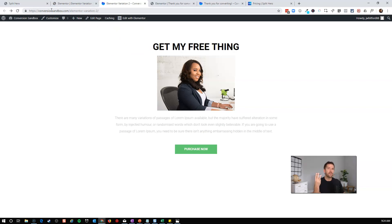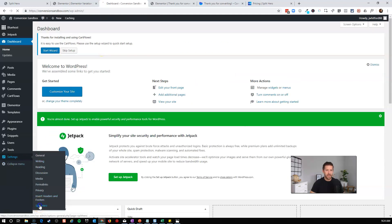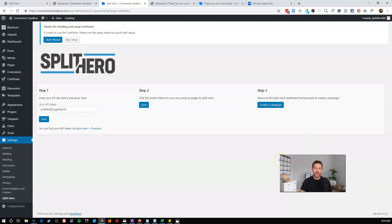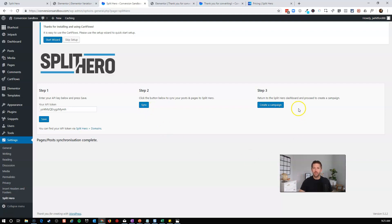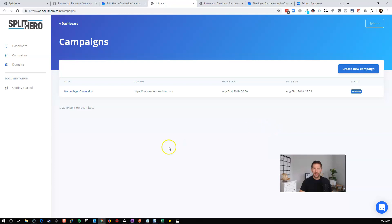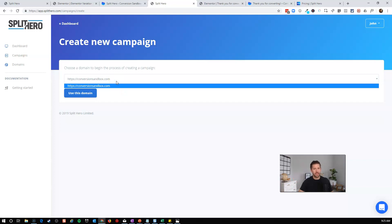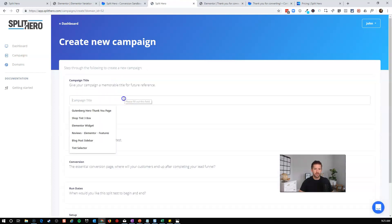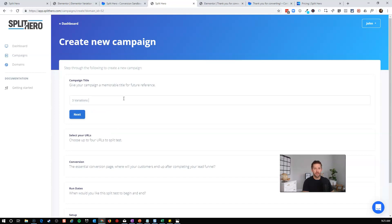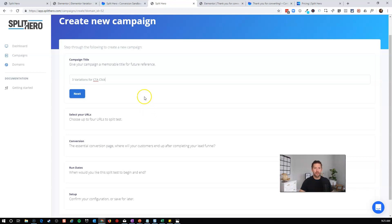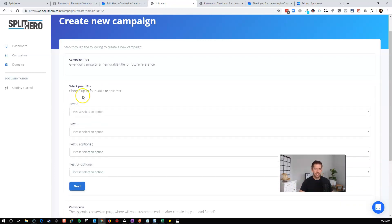Now let's go back into our WordPress dashboard. Under Settings > Split Hero, we want to set up our test. Click the Sync button to push all newly created pages over to the Split Hero account, and then click the button to create a campaign. Back in Split Hero, select your domain — I only have one website linked — and name this campaign 'Three Variations for CTA Click.' You can also add notes about the test, your hypothesis, and other scientific method details. Then click Next.